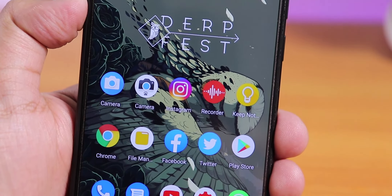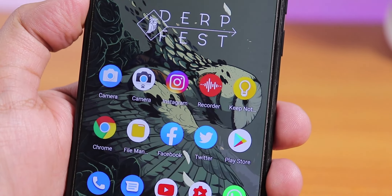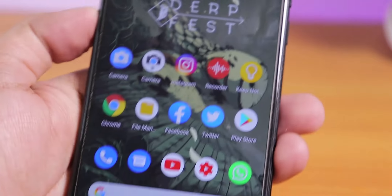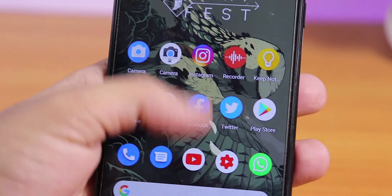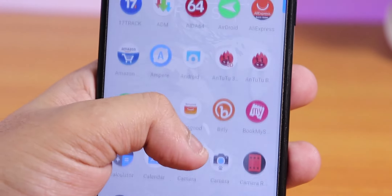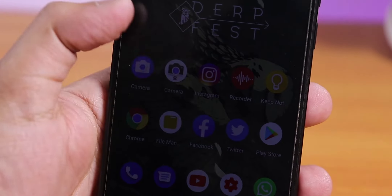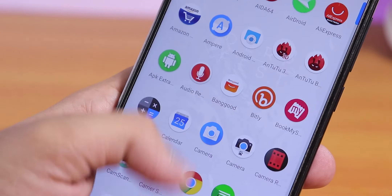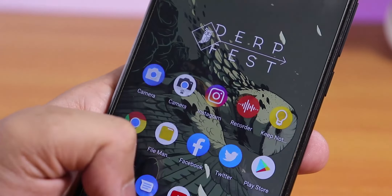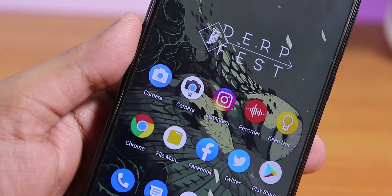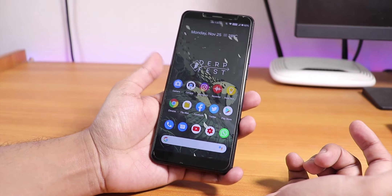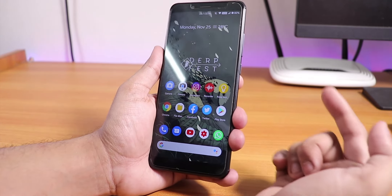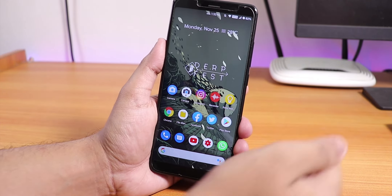Thank you so much for watching, guys. Give it a thumbs up if you liked it and subscribe to the channel. This is Tito from KTN Index signing off — do share this video with your friends if you want them to know about this ROM on the Redmi Note 5 Pro. I'll see you in the next one, bye bye.